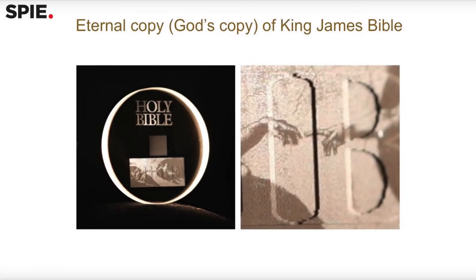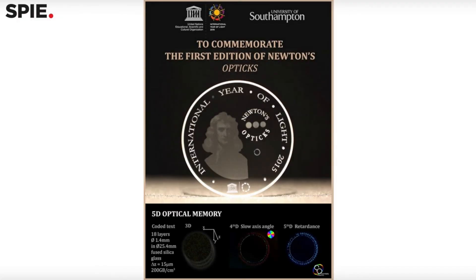So far, the team has made copies of the King James Bible, Isaac Newton's optics, and the Magna Carta in order to preserve them for the future.